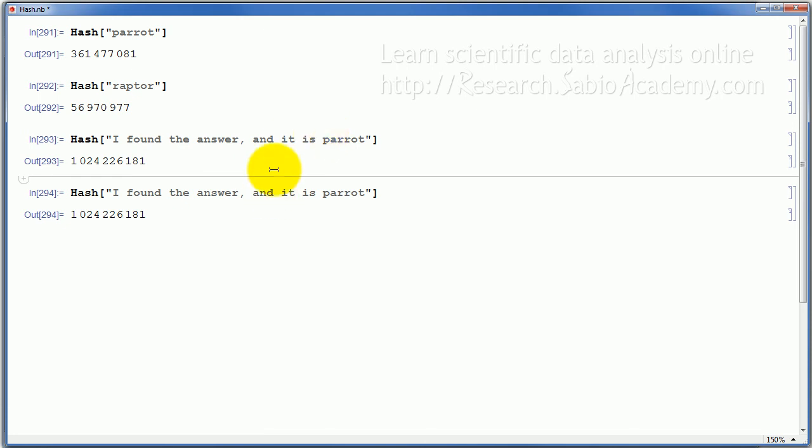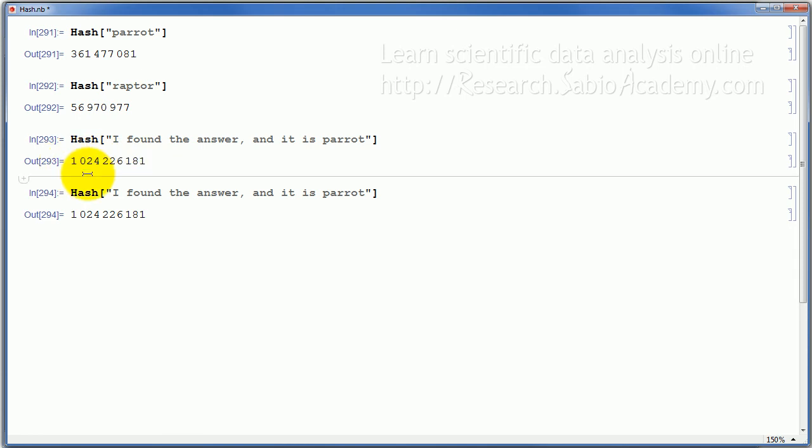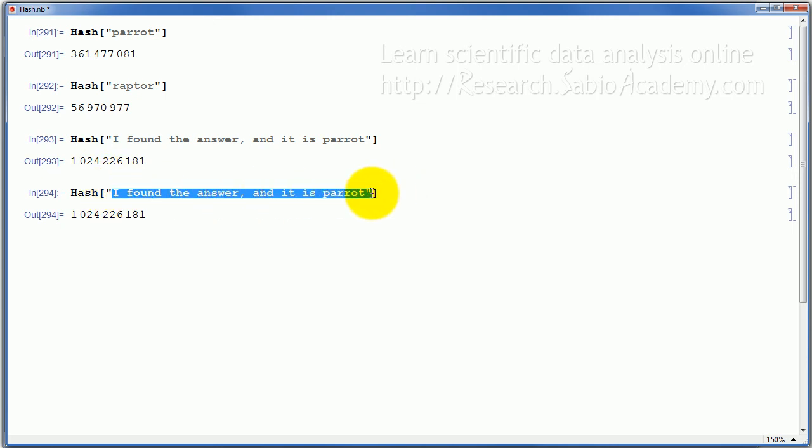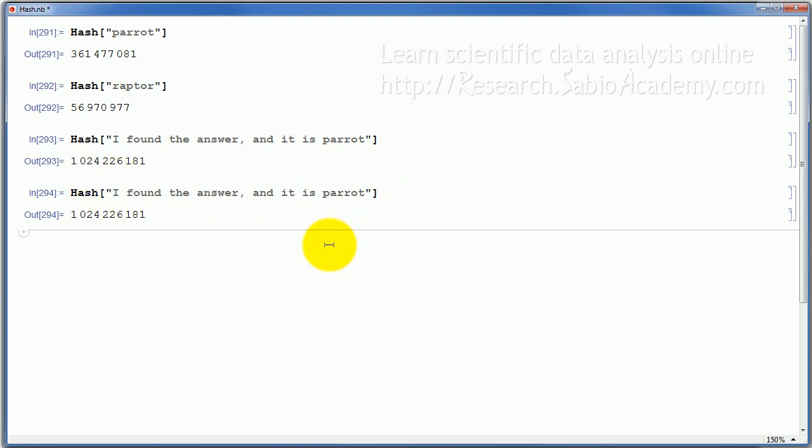So if you're posting the answers on the web page, for example, the date stamp would tell you, would testify that you posted this number on that date. Whatever that number actually means, everybody can verify later whenever you reveal what the answer was. So that's one use of hash, hiding in plain sight.